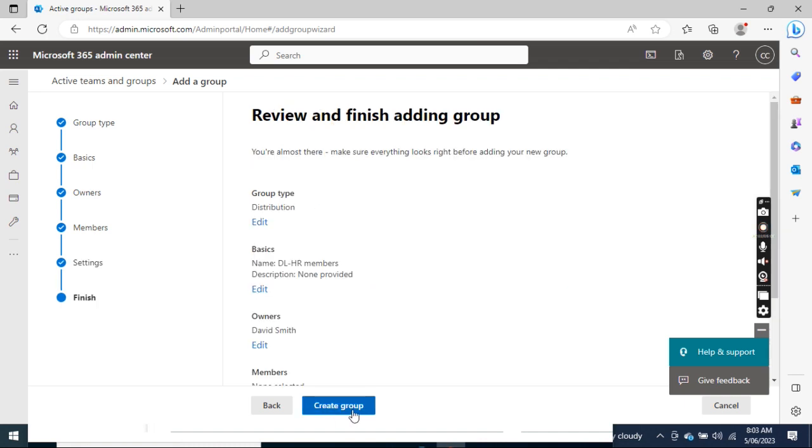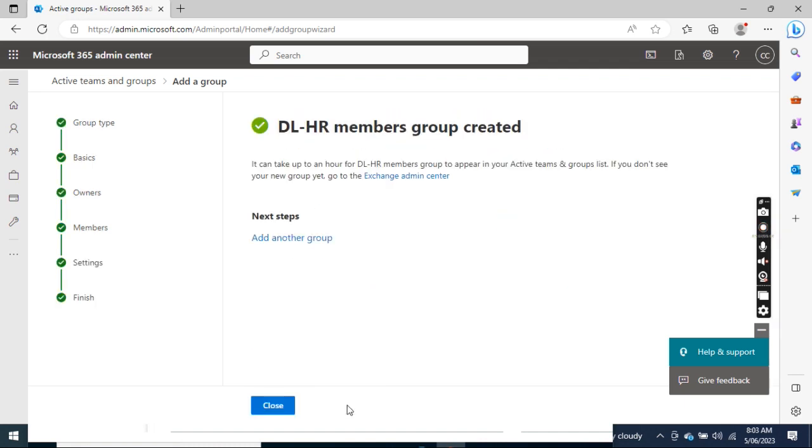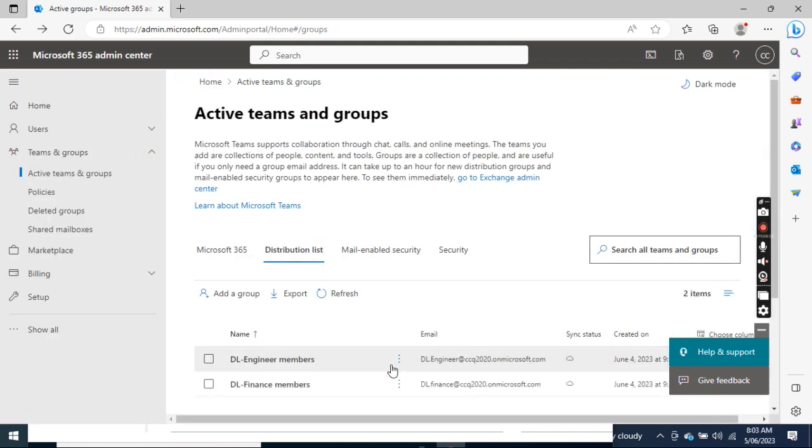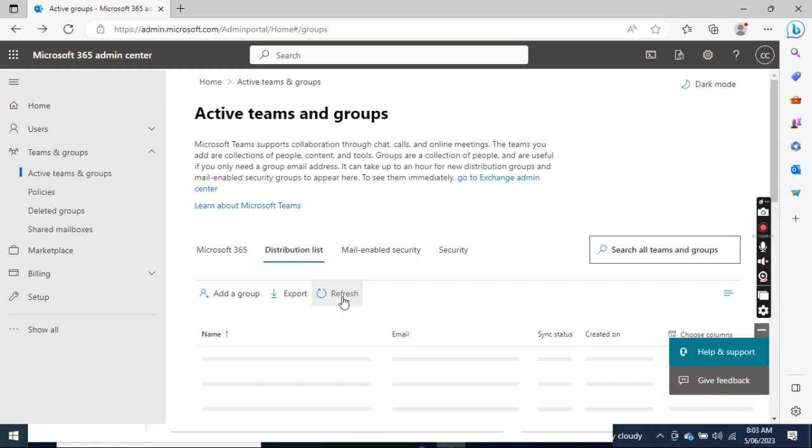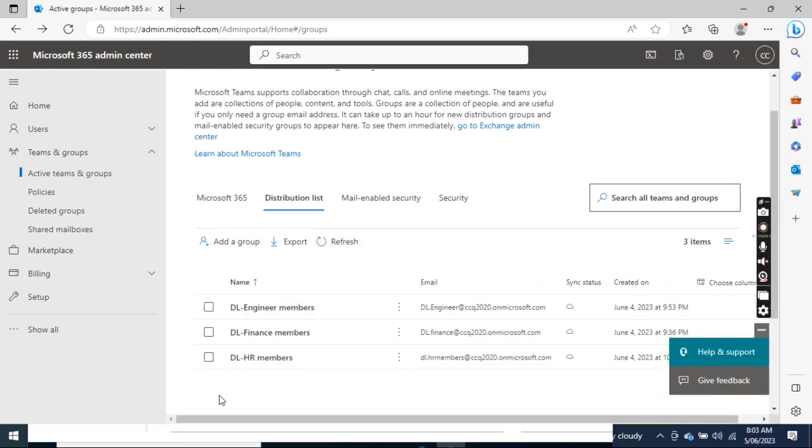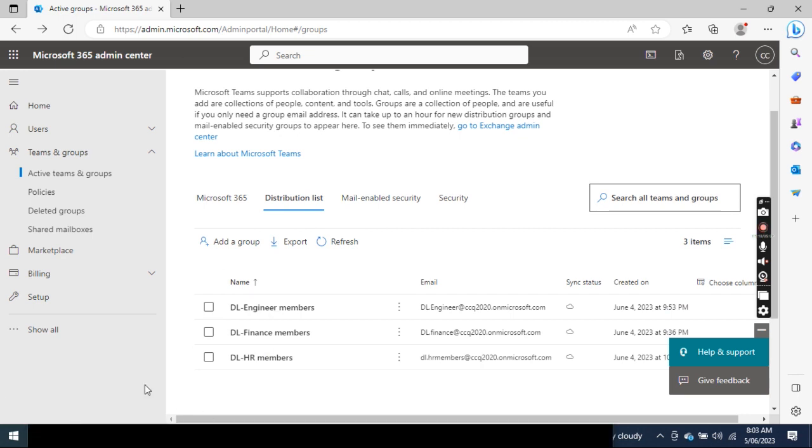So if I click Next, click Create Group. Then if we do the refresh, we see HR Members group is created.